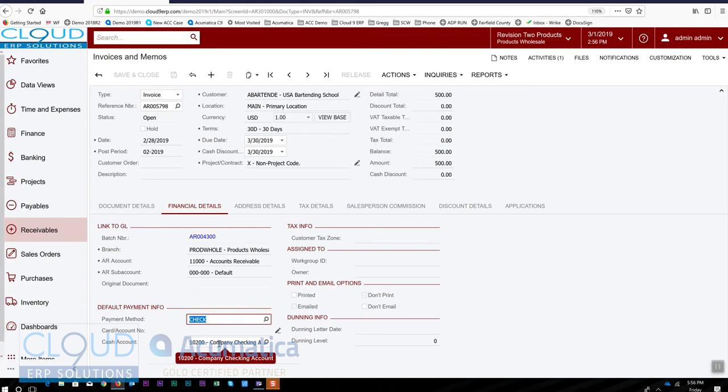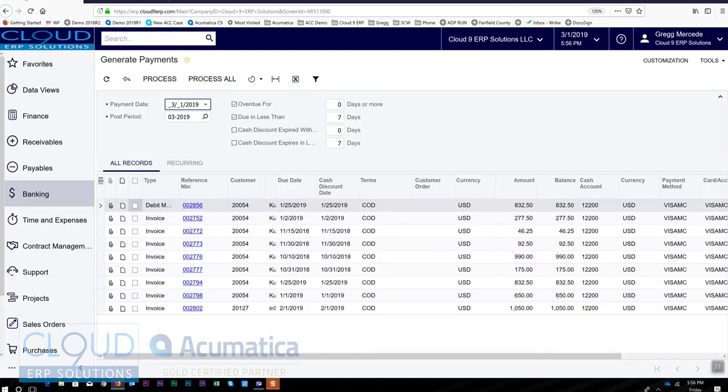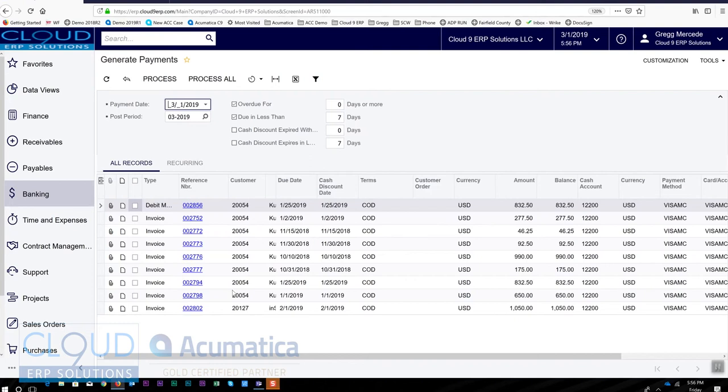It'll show it right here. And if it does, then when we go to generate payments, which is the first step, it'll show you a list of all the invoices that have credit cards on them in accounts receivable and that can be processed.